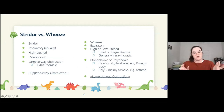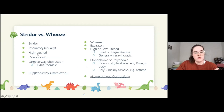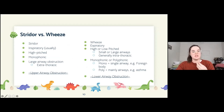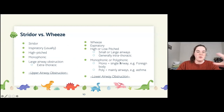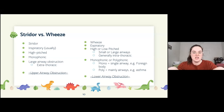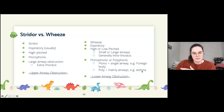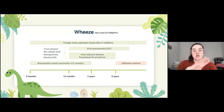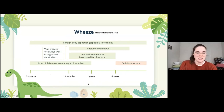A stridor is usually high-pitched, monophonic, and associated with upper airway or extra-thoracic obstructions. A wheeze, on the other hand, can be low or high pitch depending on which airways are affected — smaller airways produce higher-pitched sounds, larger airways produce lower-pitched sounds. Monophonic wheeze suggests a foreign body in a single airway; polyphonic wheeze is generally associated with asthma. There are videos linked for both. Different wheeze differentials also apply based on the child's age.